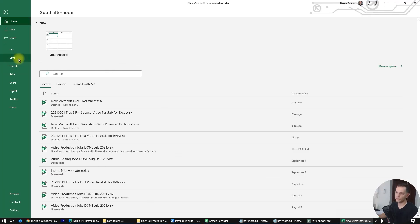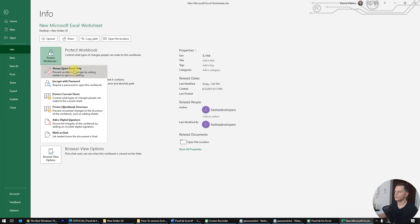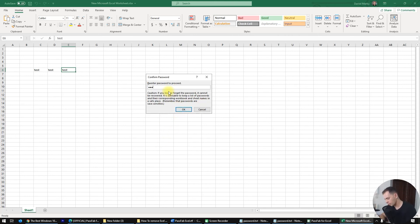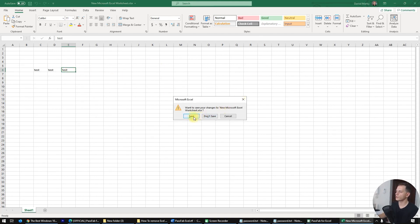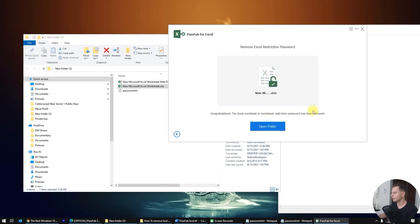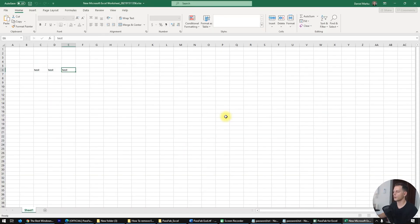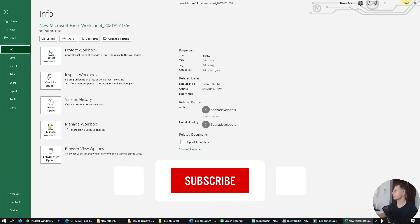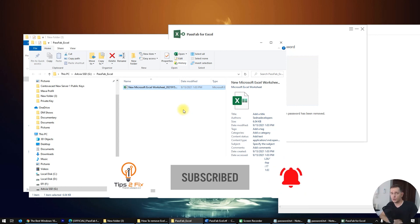Now let's set a restriction password and see if it works. Go to Info, Protect Workbook, and enter '1234.' Click OK — the workbook structure is now protected. Go to PassFab, choose this file, and click Remove. Congratulations — the Excel workbook restriction password has been removed. Open the folder and see the Excel file without any restriction password. Check Info — the password field is empty.